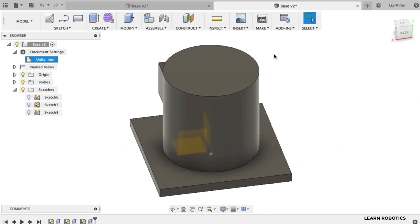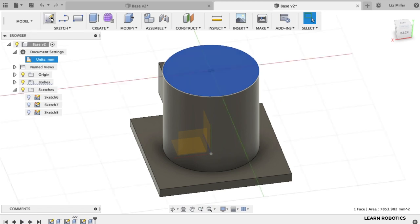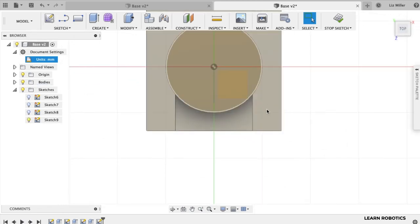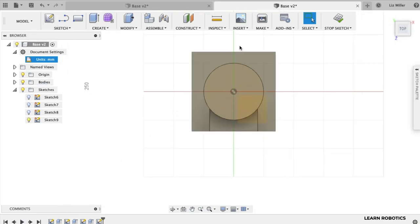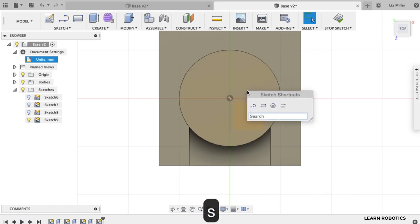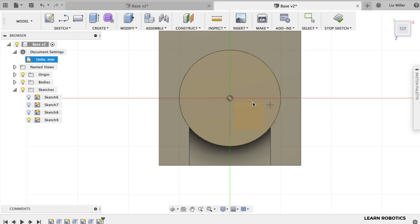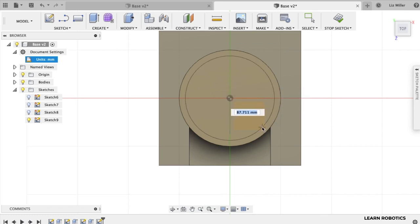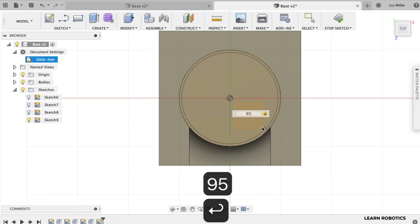Now what we're going to do is go to the top part of the cylinder. We're going to create ourselves another sketch. We want to create ourselves an attachment point for the first joint. So let's go ahead, type in S, find that center diameter circle. And let's go ahead and make this 95 millimeters.